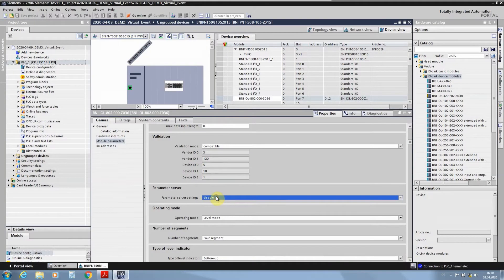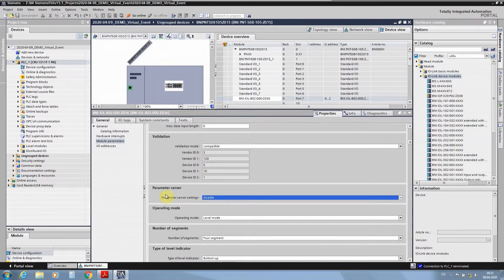Also really important is the parameter server. If you use the startup parametration, it is not possible to also use the parameter server at the same time. Otherwise you will get a ping-pong game where the parameter server settings and the startup parametration both try to change the device parameters, and the device will not be able to go into run mode.